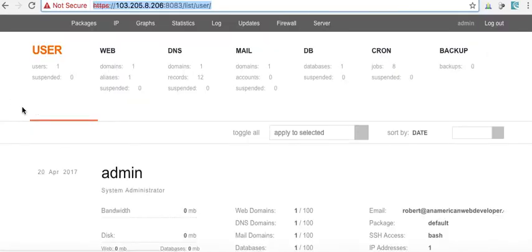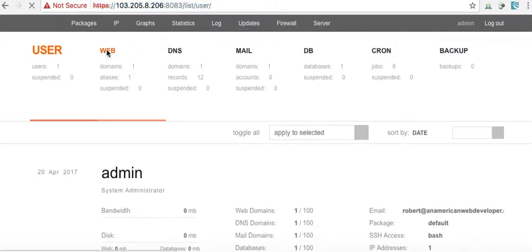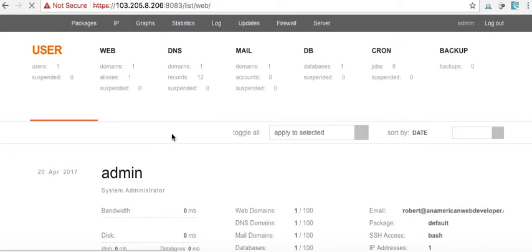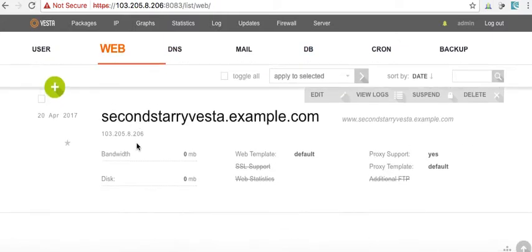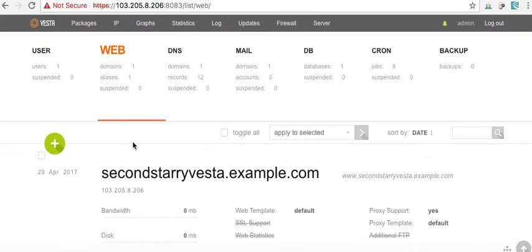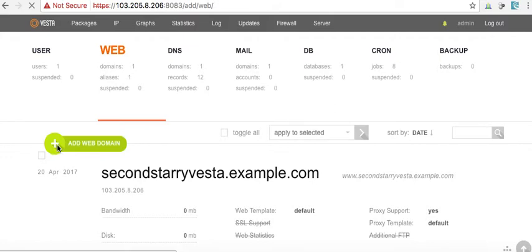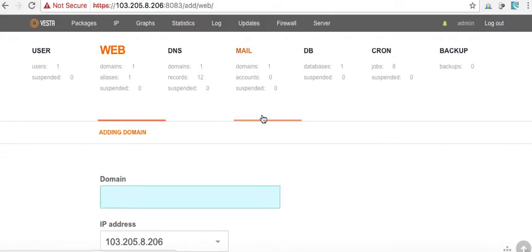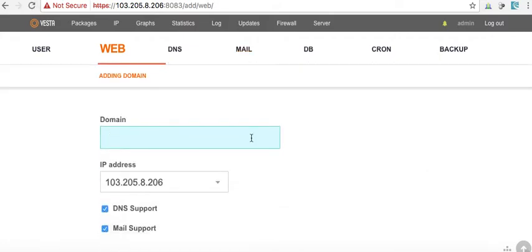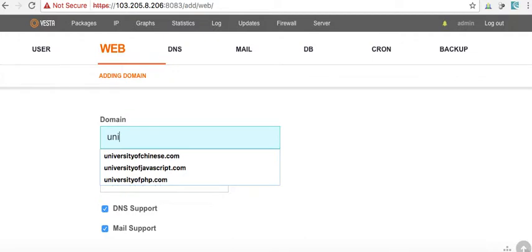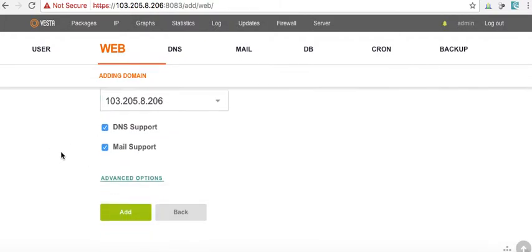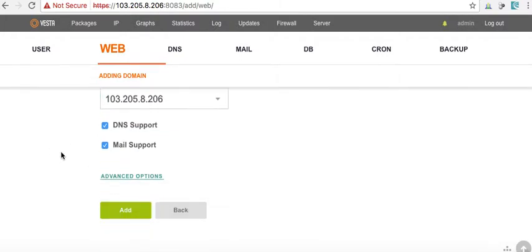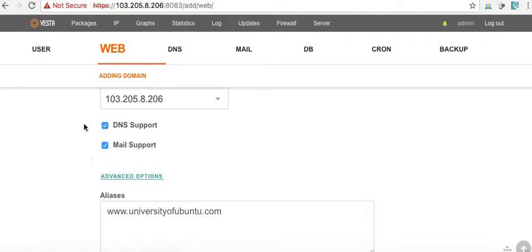So, here we are. We want to click on web. Click on web. Oh, it's still waiting. Now, add web domain.